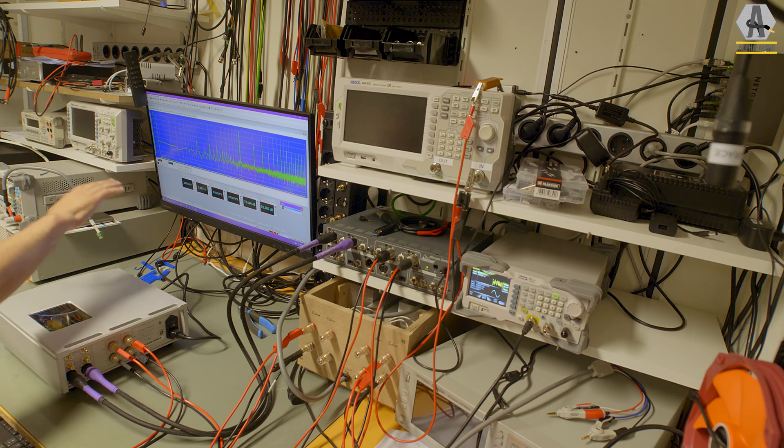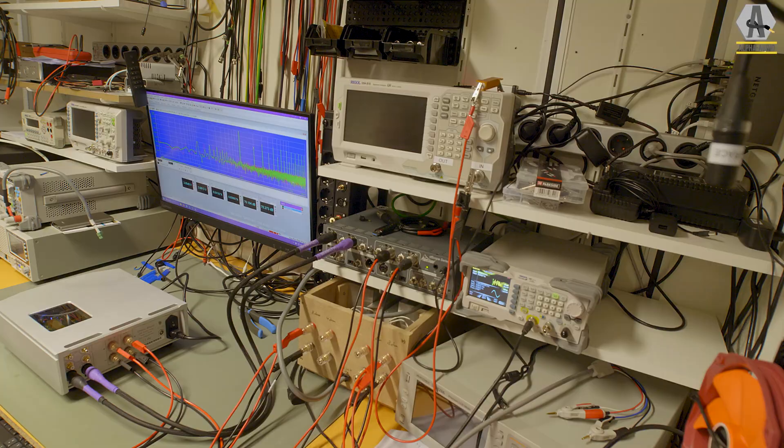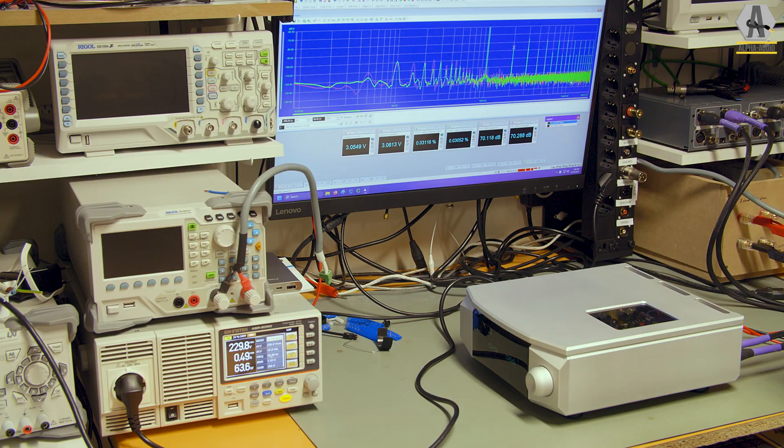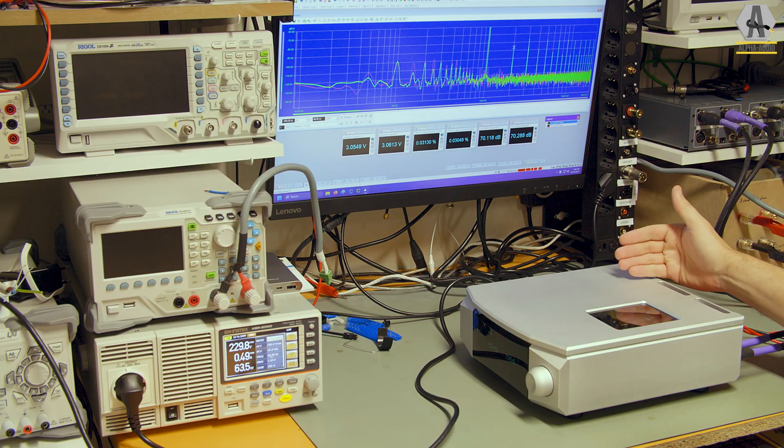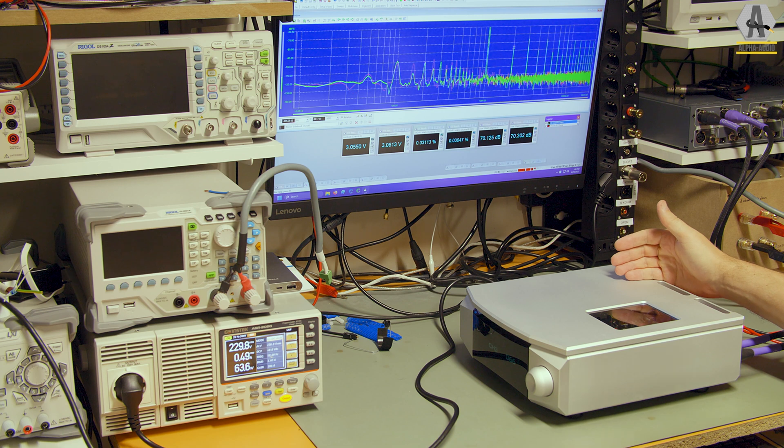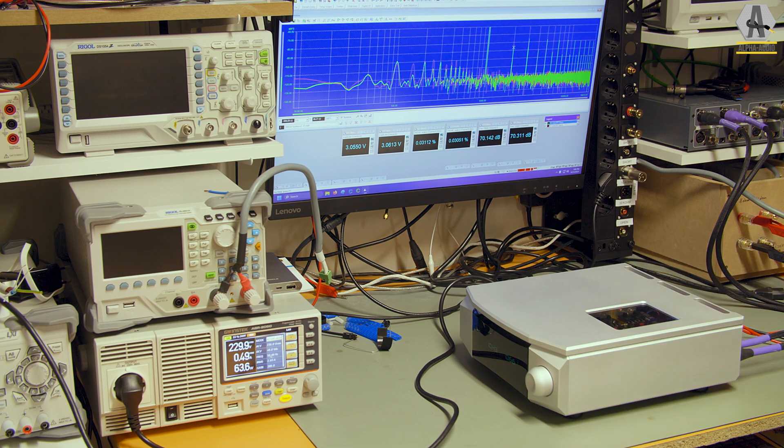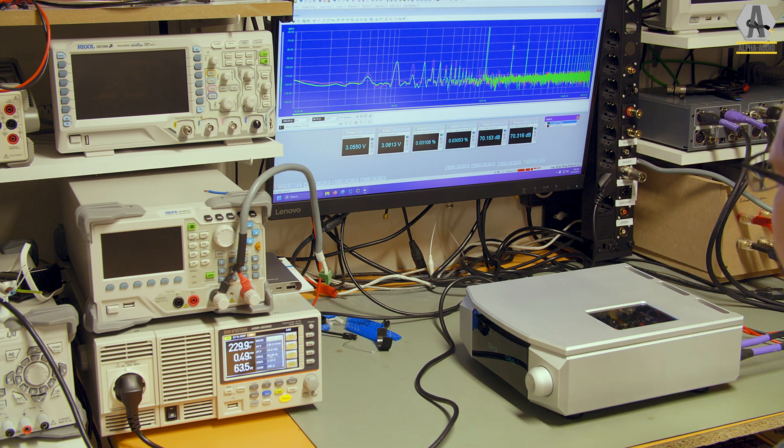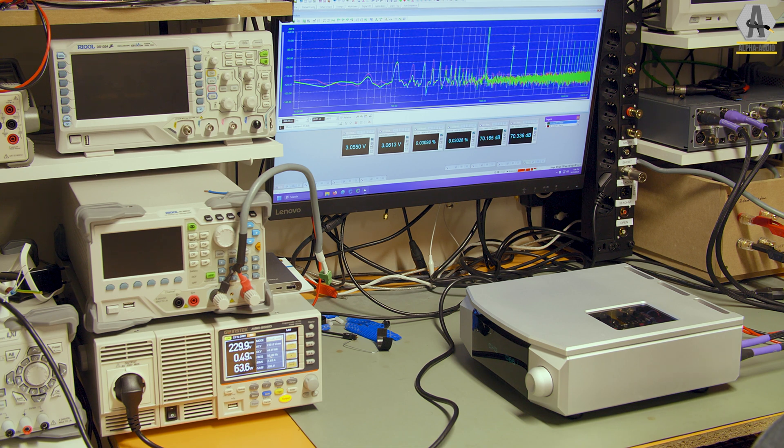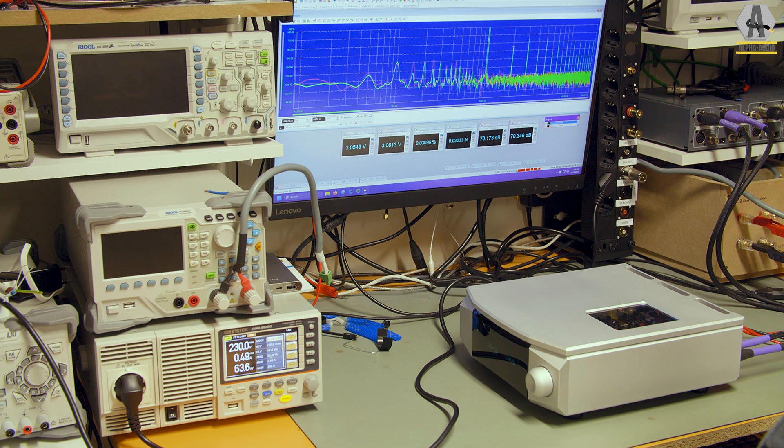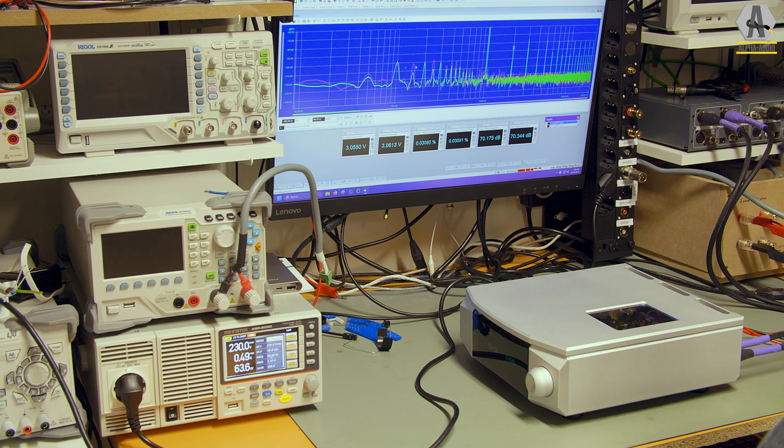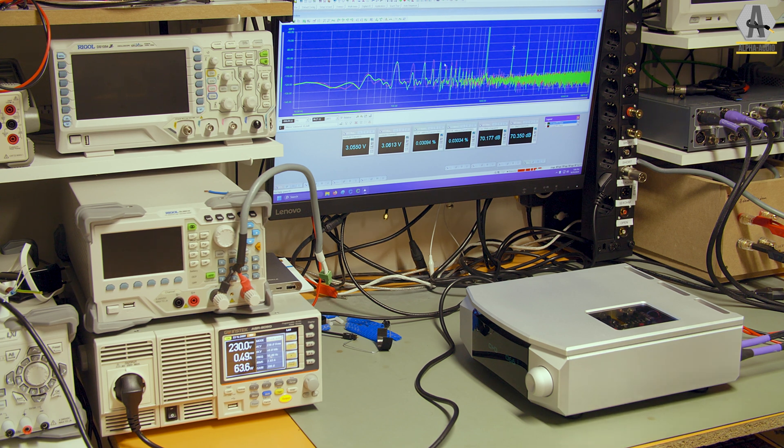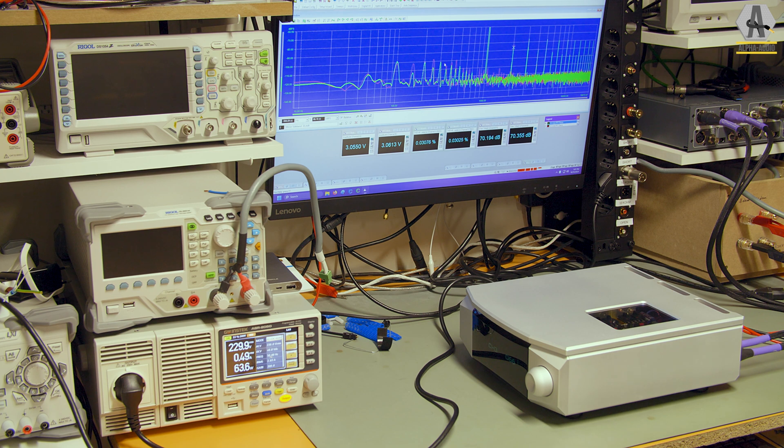You can see the channels are pretty much the same. So it's a decent design. I think the right channel is next to the power supply. Because I can see from the B, that's the right channel, it's a little bit higher. Just a tiny bit. But it's not that much.